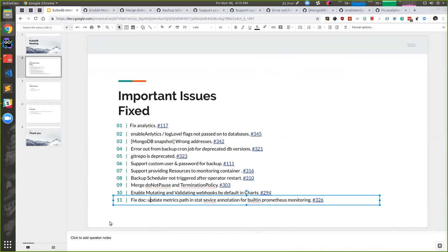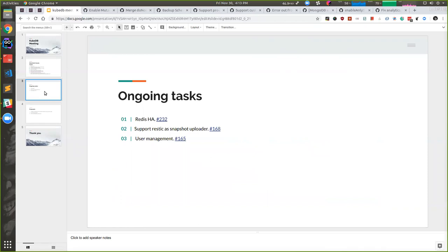We have also updated some doc regarding Prometheus monitoring. Right now we're working on some big tasks.